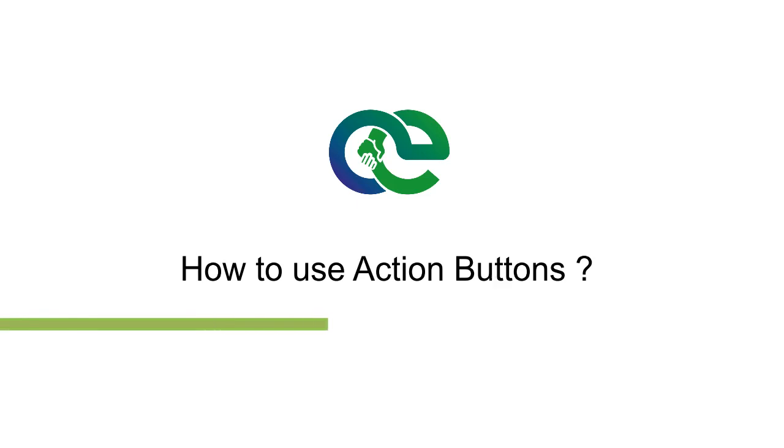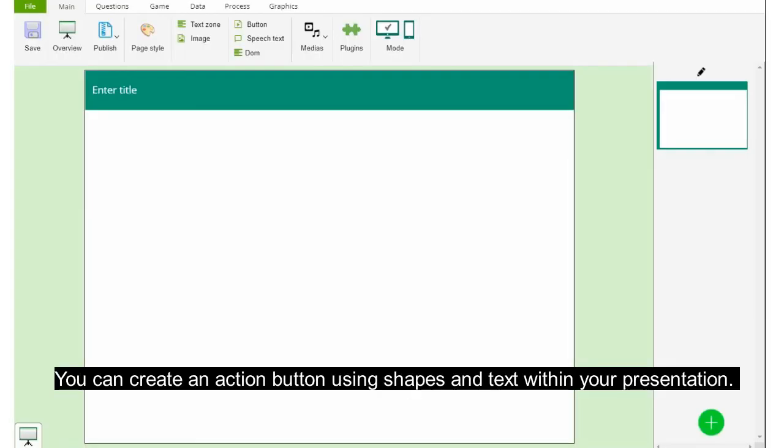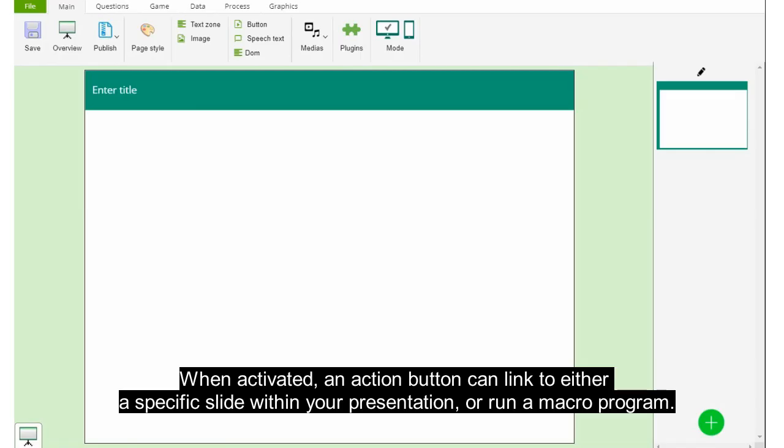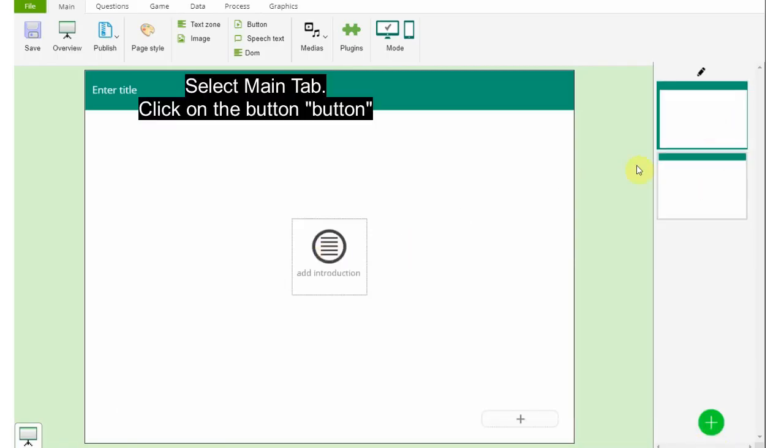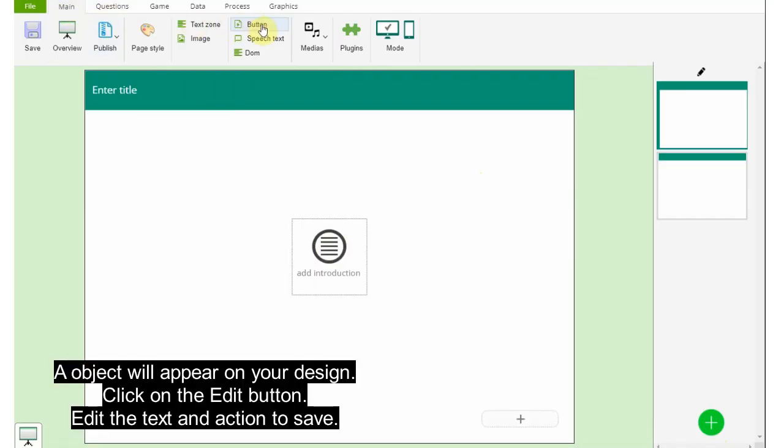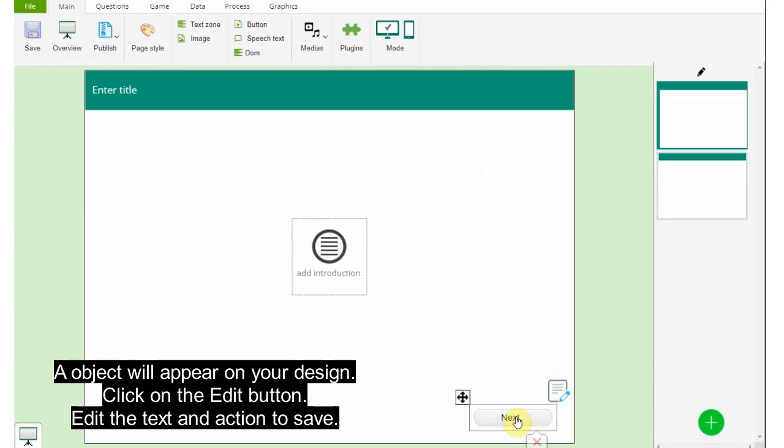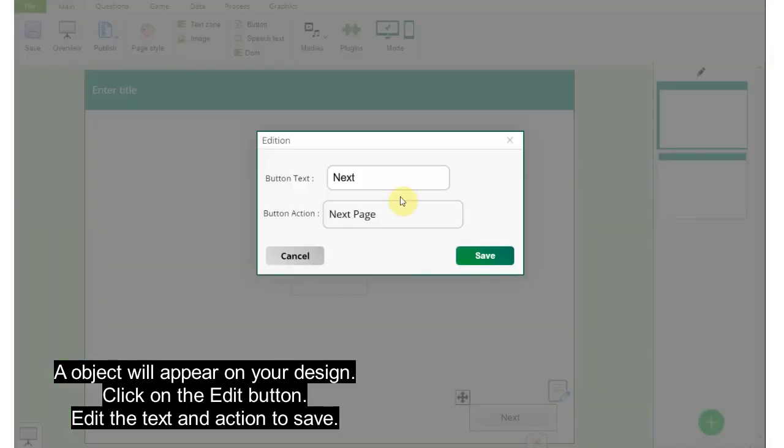How to use action buttons: You can create an action button using shapes and text within your presentation. When activated, an action button can link to either a specific slide within your presentation or run a macro program. Select the main tab, click on button. An object will appear on your design. Click on the edit button, edit the text and action, then save.